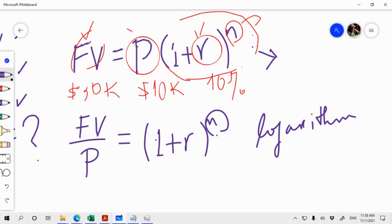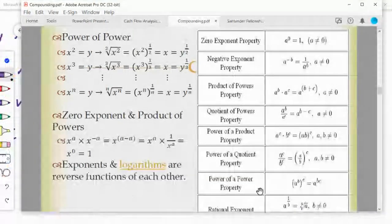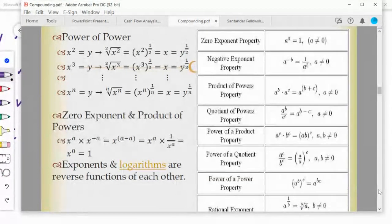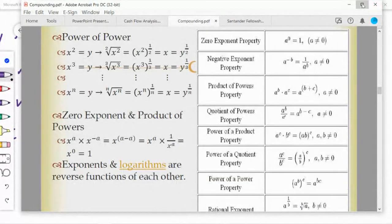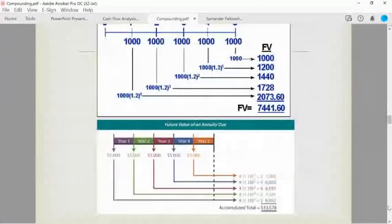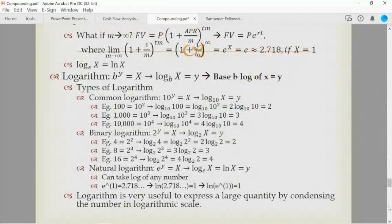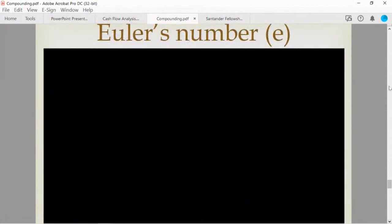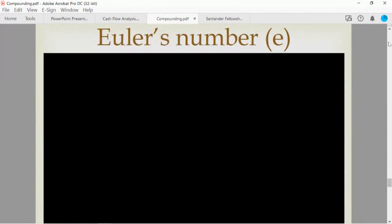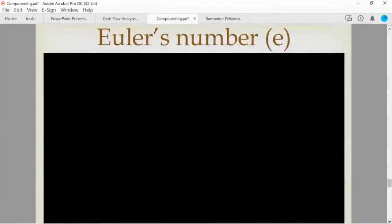What is a log? Let's go back to our slide. A logarithm is a way of expressing a large number by the exponent of the base. There are generally three types of logarithm: common log, binary log, and natural log.